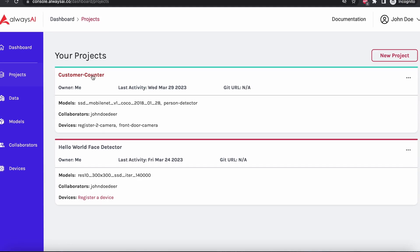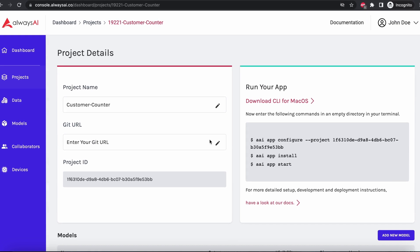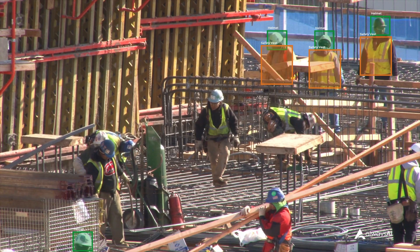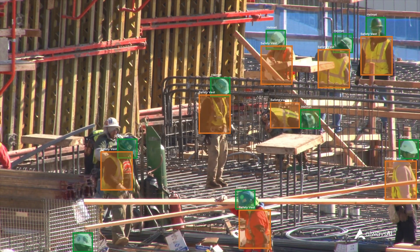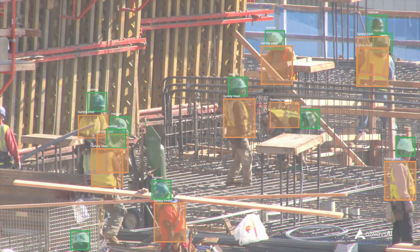AlwaysAI remote deployment is everything you need to maintain continuous integration and continuous deployment for your computer vision applications.